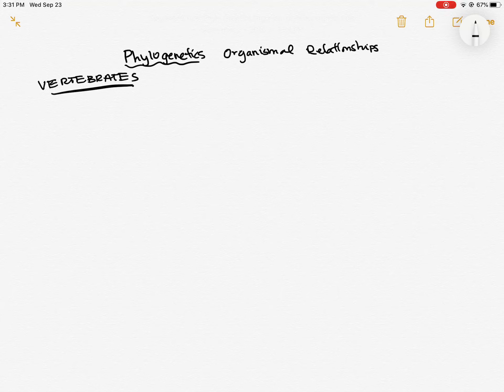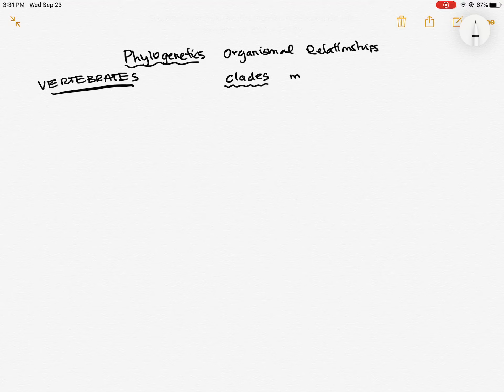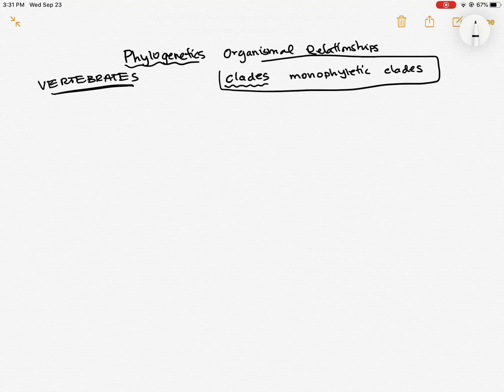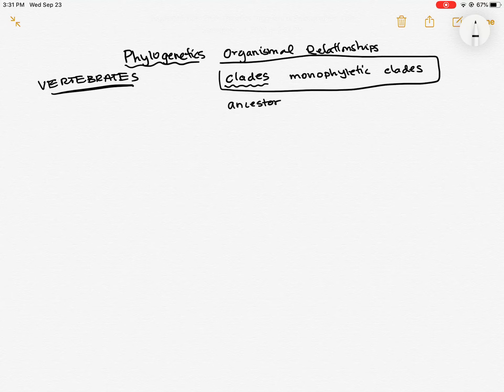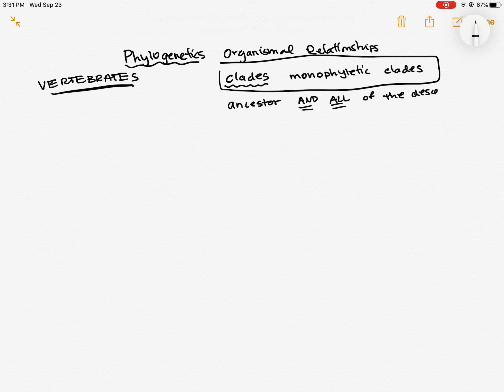So when we're talking about making trees and understanding relationships, one big thing we want to think about are clades, which are sometimes called monophyletic clades. And these are groups of organisms that include the most recent common ancestor of a group plus all of the descendants of that ancestor, so they include an ancestor and all of the descendants. And I'll show you what I mean by that in a second.